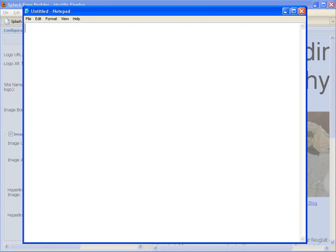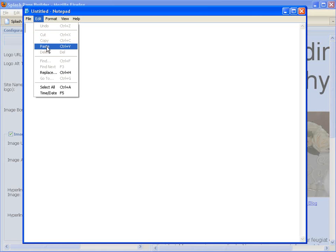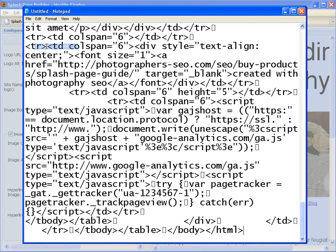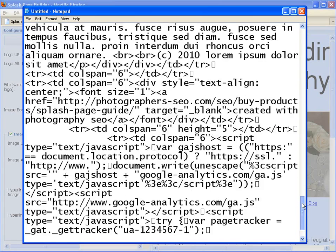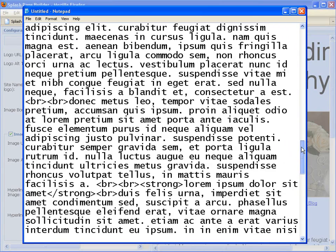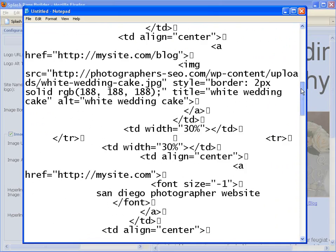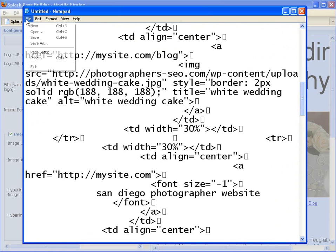And if you open a text editor like notepad, you can paste that code. And you can take pieces of this code if you'd like and use that wherever you want, or you can save the whole file.